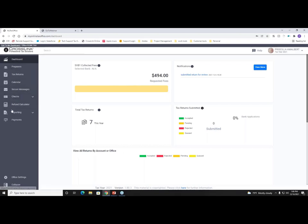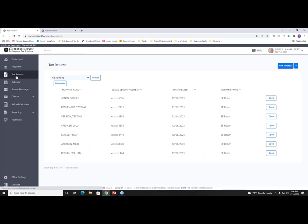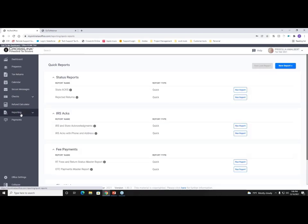On the side navigation bar on the left-hand side, we have different functions: Preparers and Tax Returns. Clicking on Preparers or Tax Returns shows preparers listed within my office, and I can access their tax returns. The Tax Returns tab shows your book of business — all returns you've started, completed, or are waiting to be acknowledged. Going down the rest of the side nav, you have functions such as printing checks, a refund calculator, quick lookup reports, and custom reports.